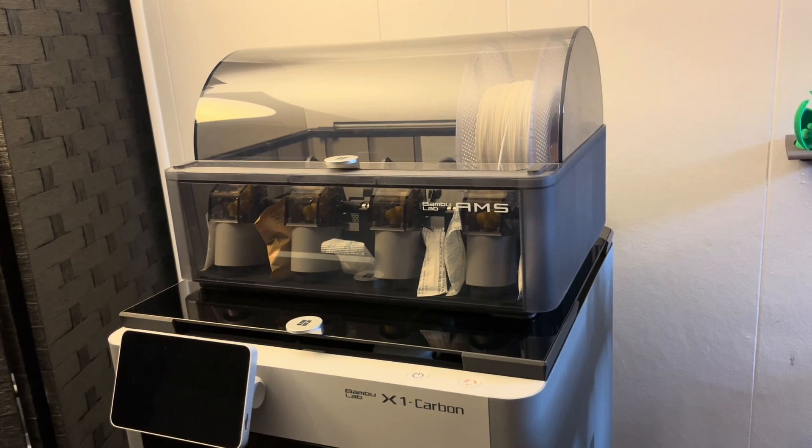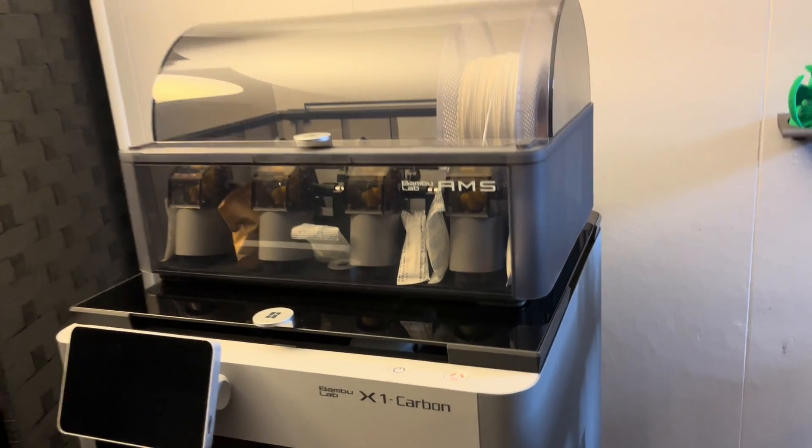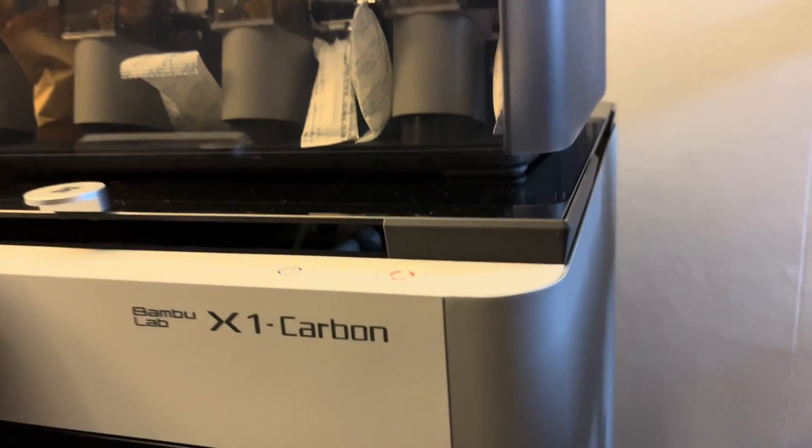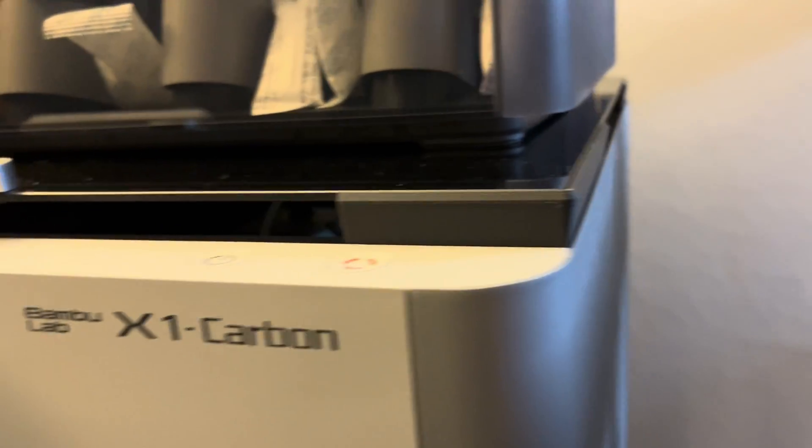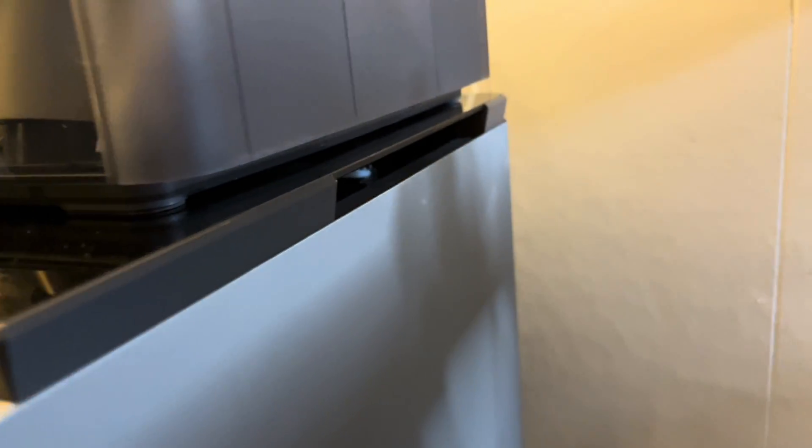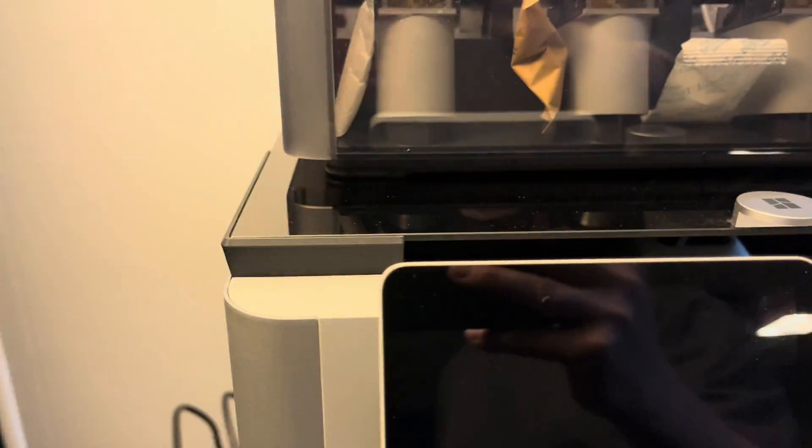All right, I've got the AMS back on top now as well. This should have good venting for printing PLA and being able to have the door closed.